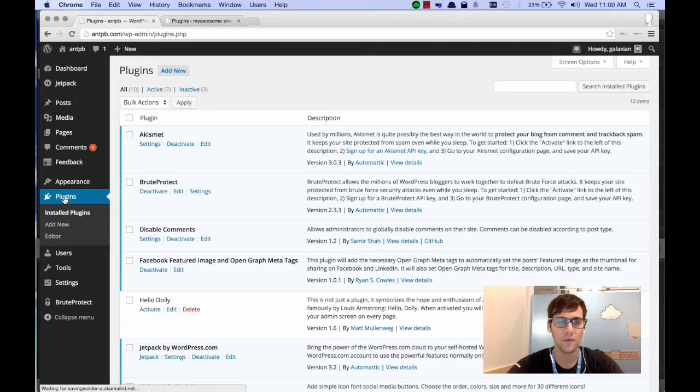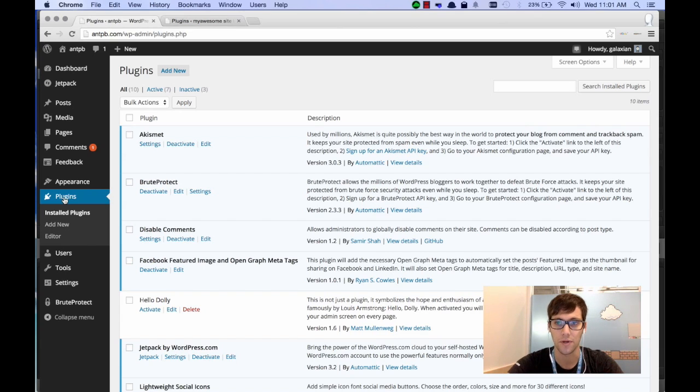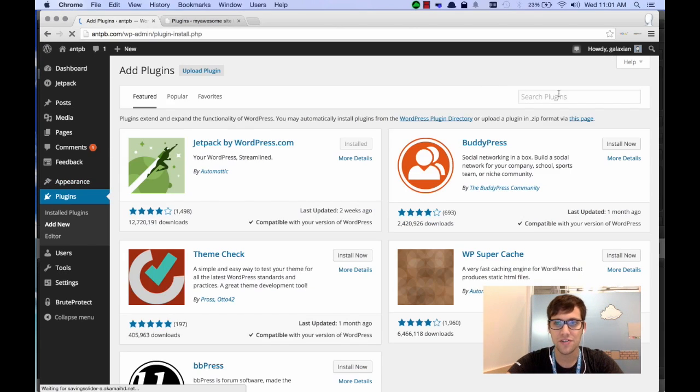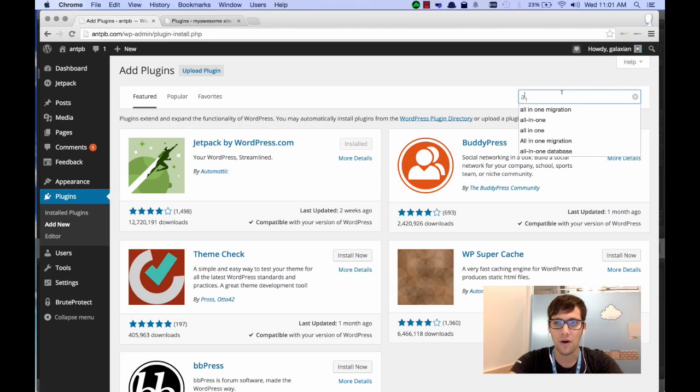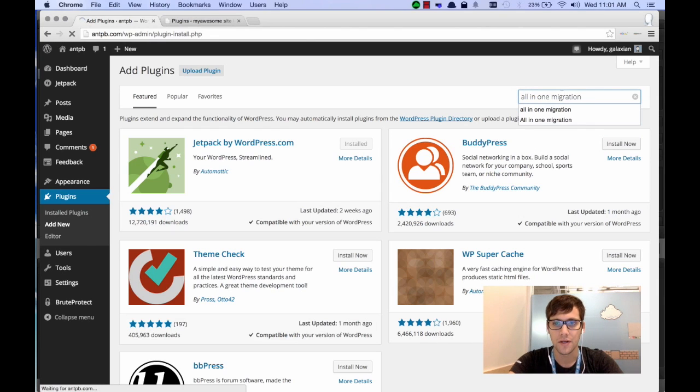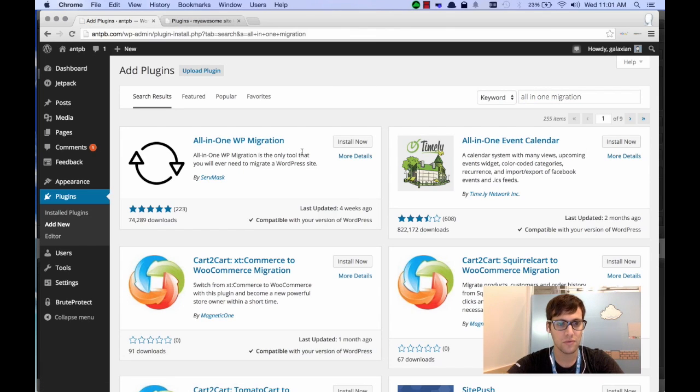So let's just get started. We're going to start in the default plugin panel of the site that you want to export. So we're going to click on the Add New button, and in the search bar you're going to type in All-in-One Migration, and you'll see that the very first plugin is the one that we want.